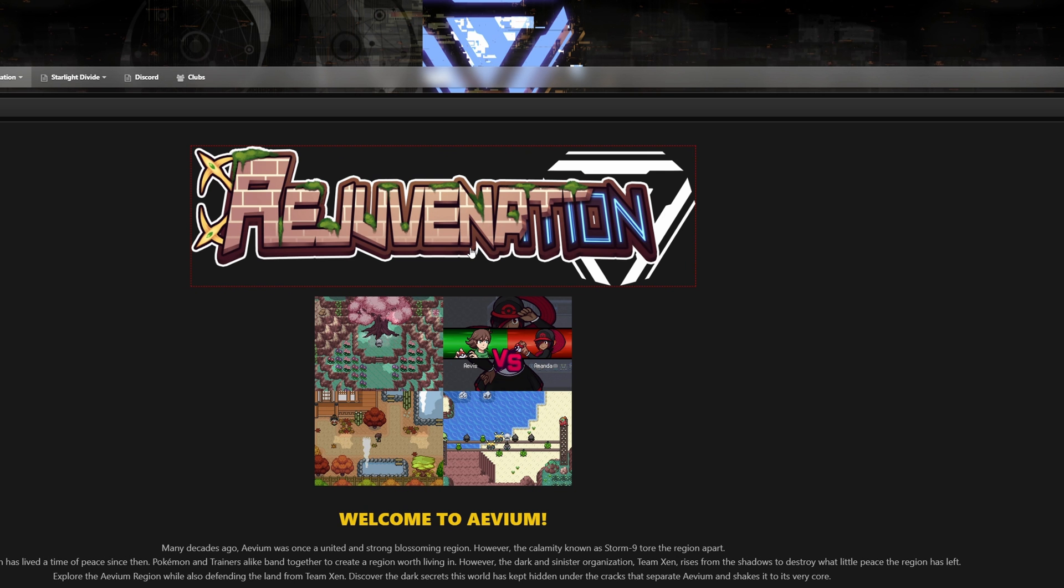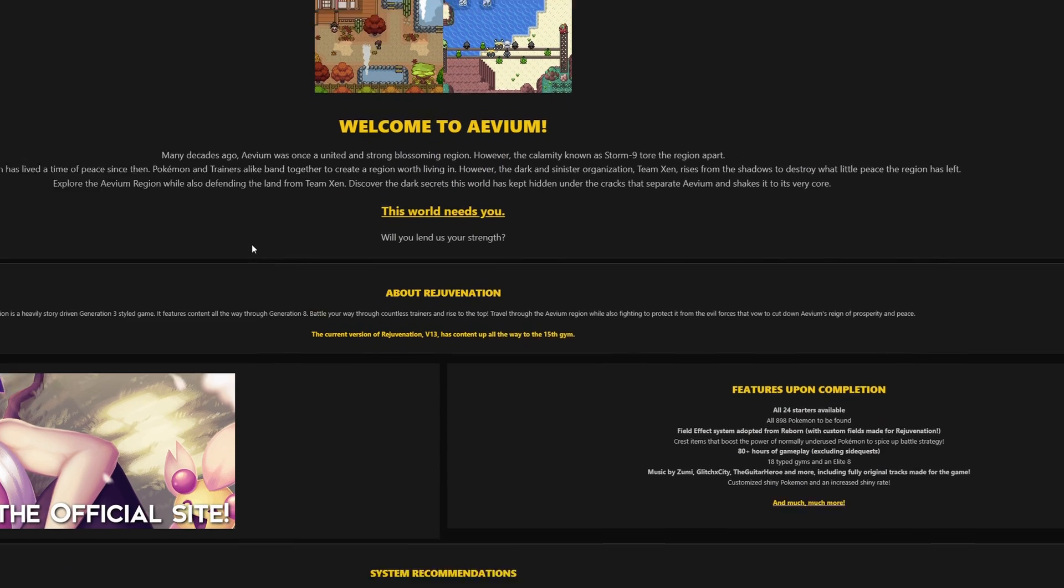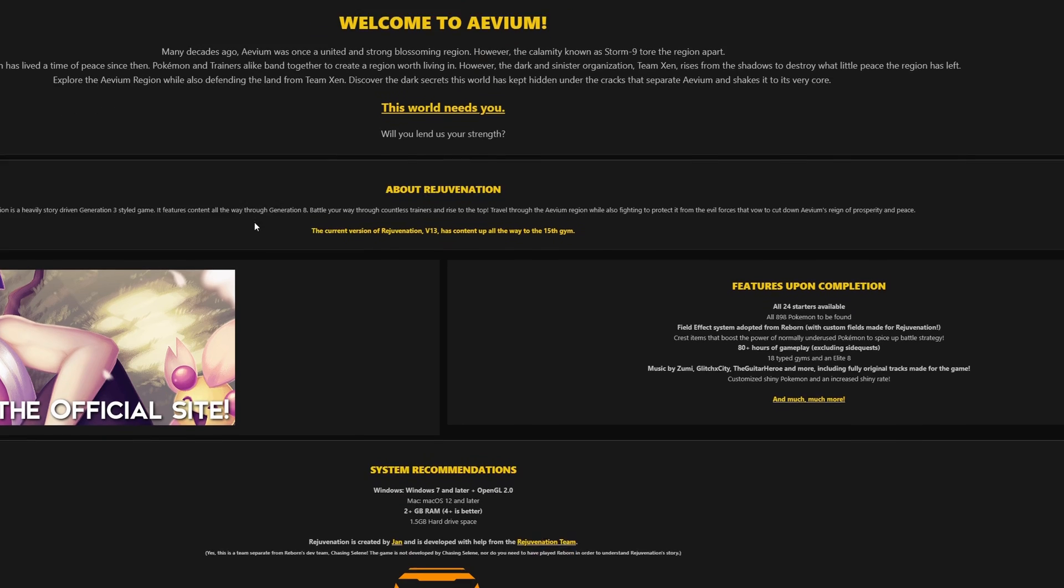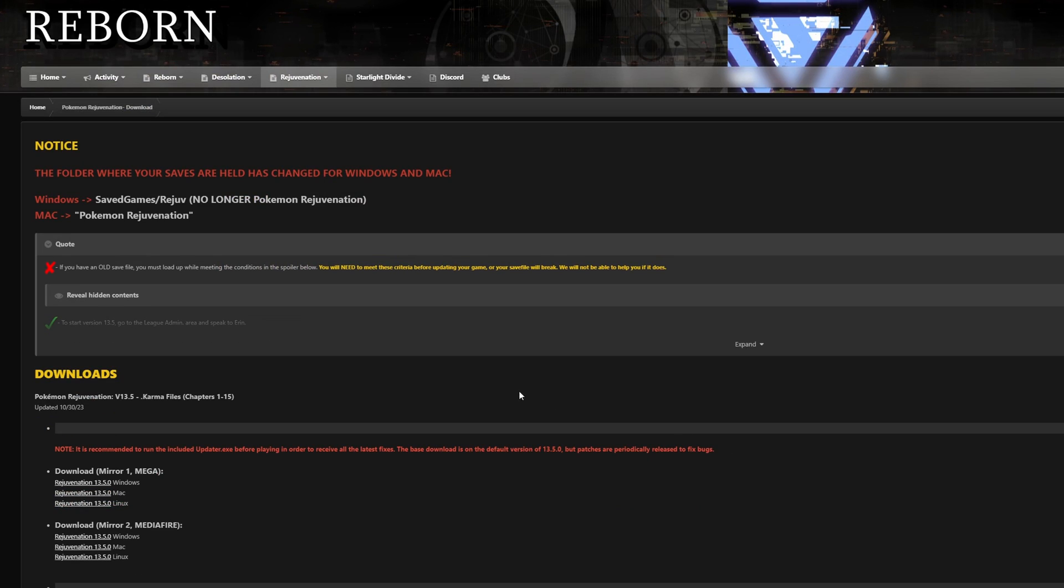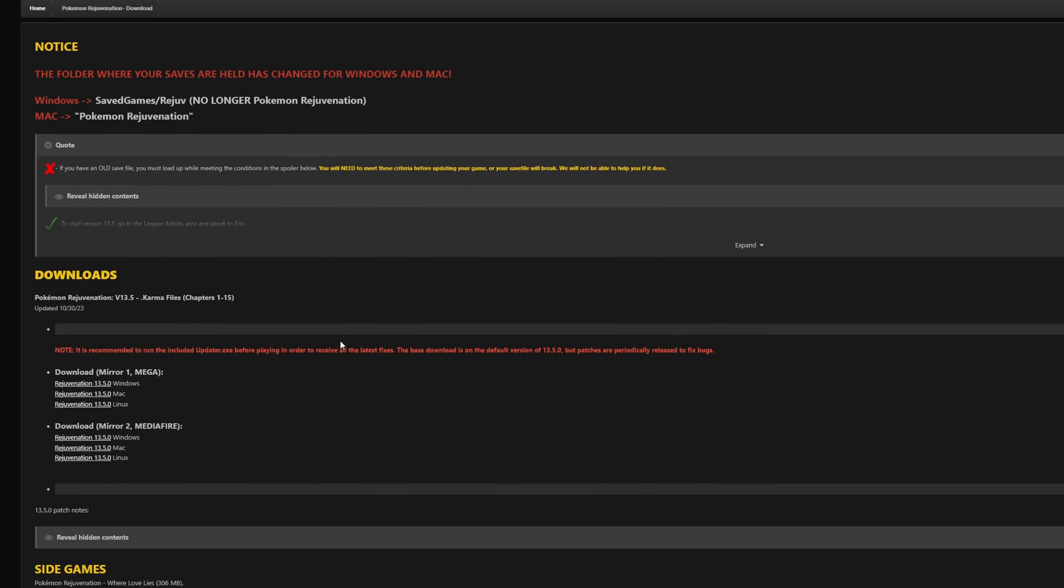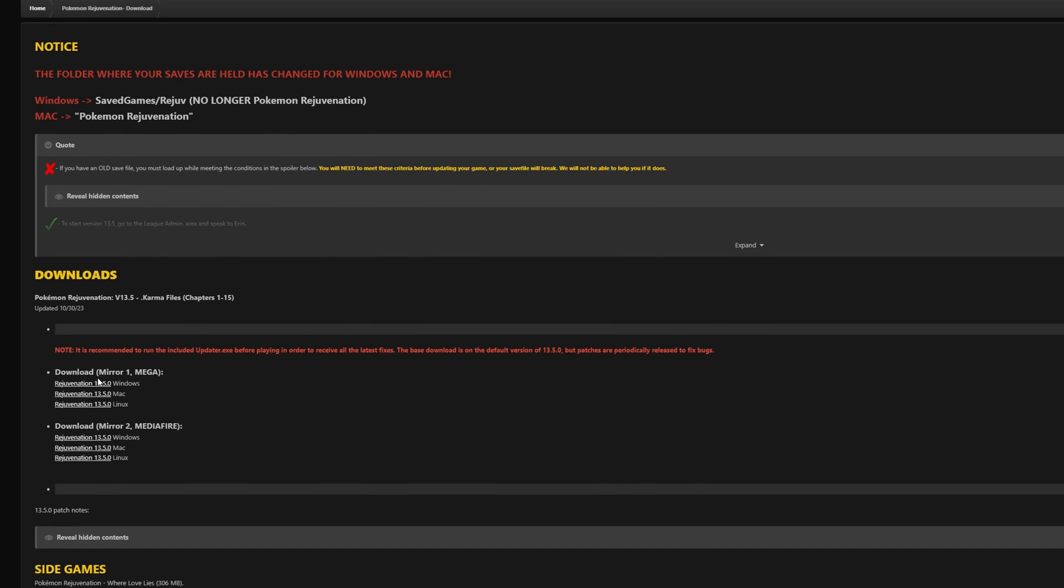For Pokemon Rejuvenation head to their website and scroll down to the download button. Scroll down again and grab the latest Windows version. It'll now take you to Mega so download it.